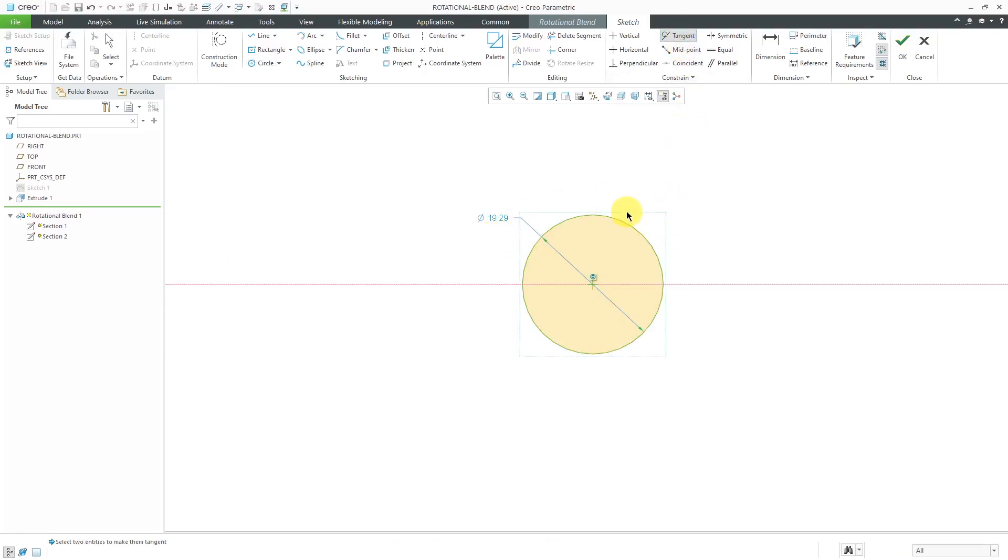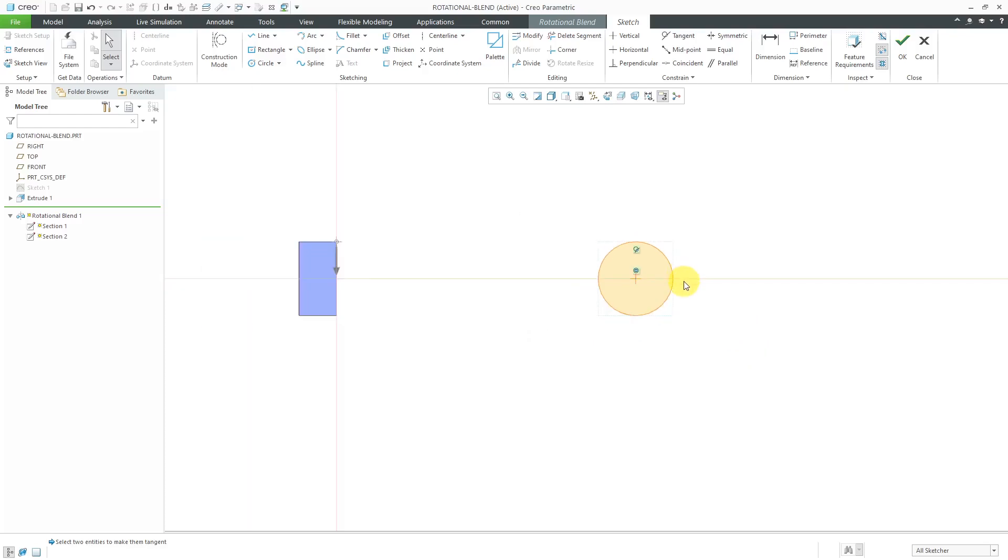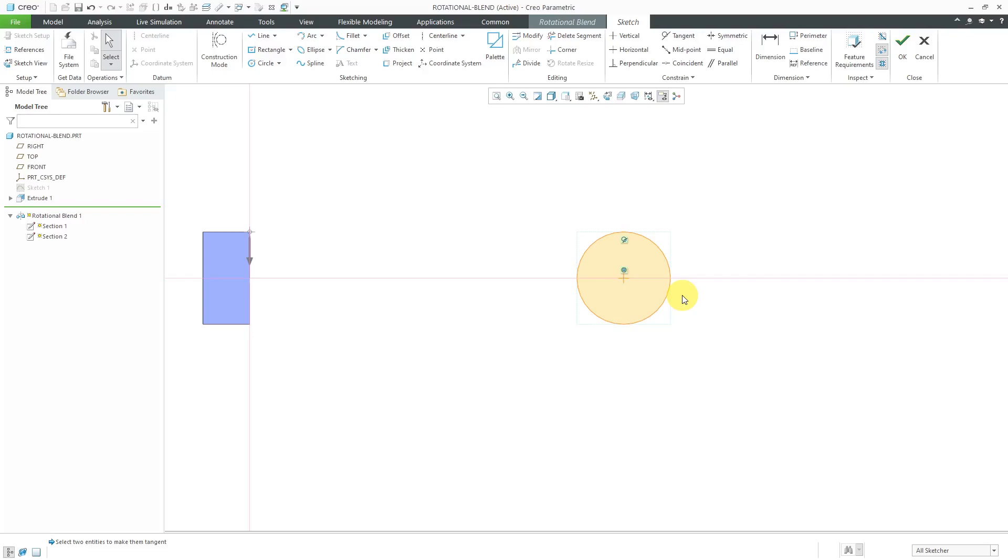Instead of defining a diameter, I can use a tangency constraint. Let's make it tangent to the edge of the original square. That is good for my section except your sections have to have the same number of vertices. My first section was a square, so it has four vertices.